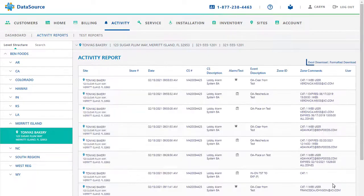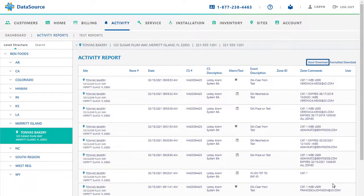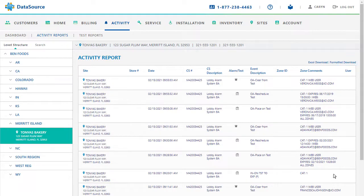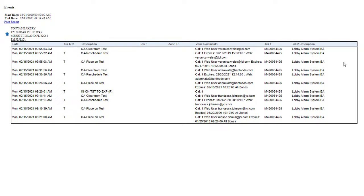The report can be downloaded as an Excel spreadsheet. The best practice is to select the Formatted Download option. This will display a downloadable and printable copy of the report. That's it. That's how you run an Activity Report.